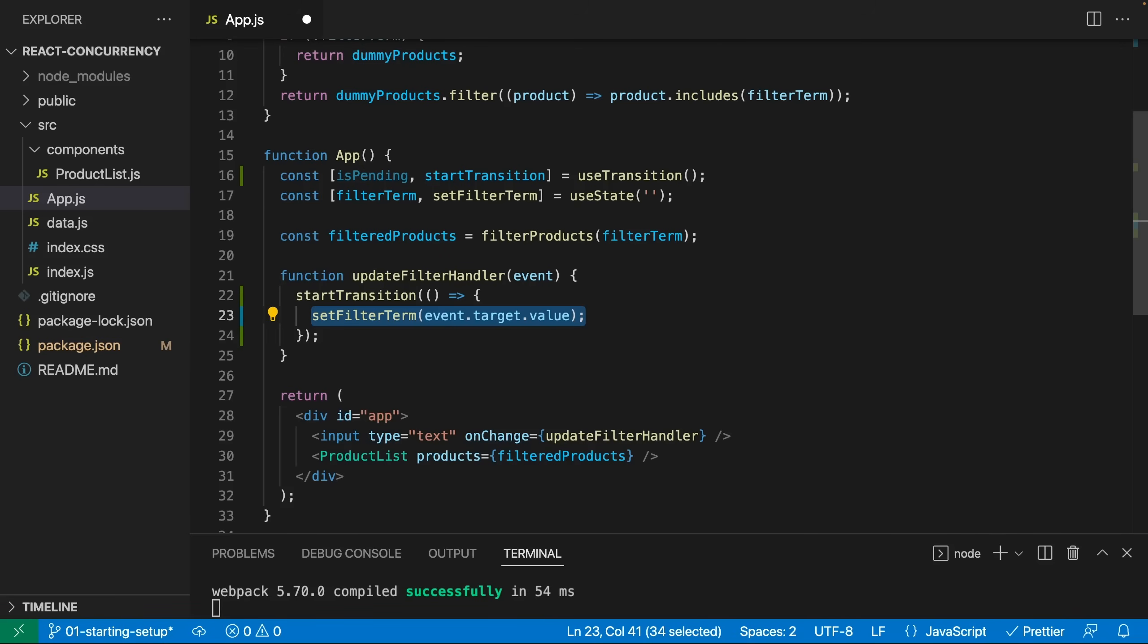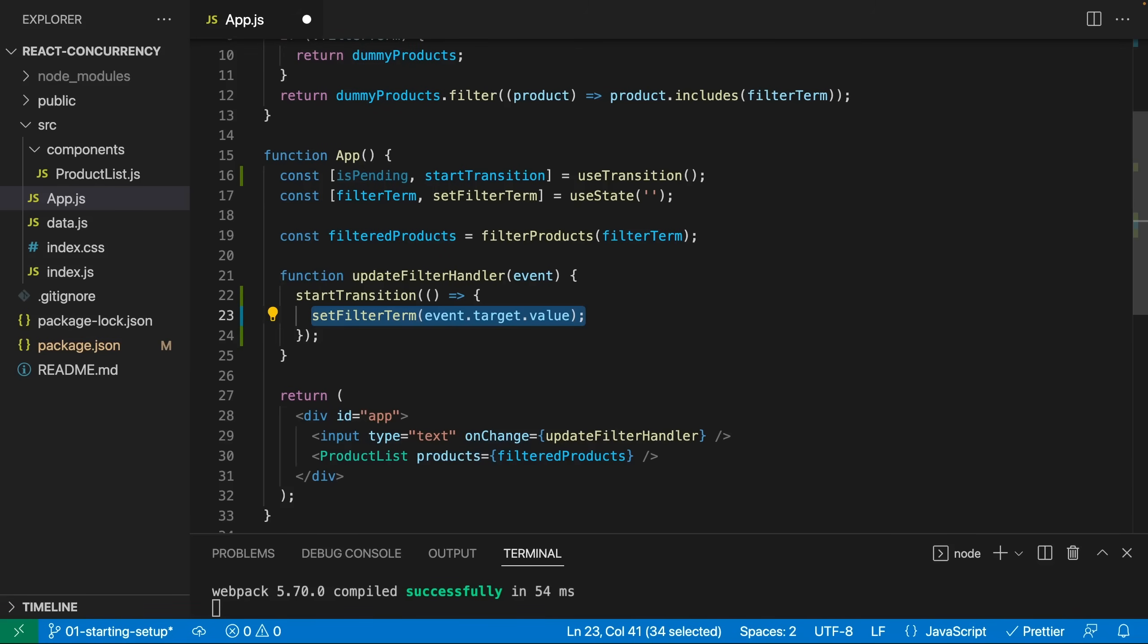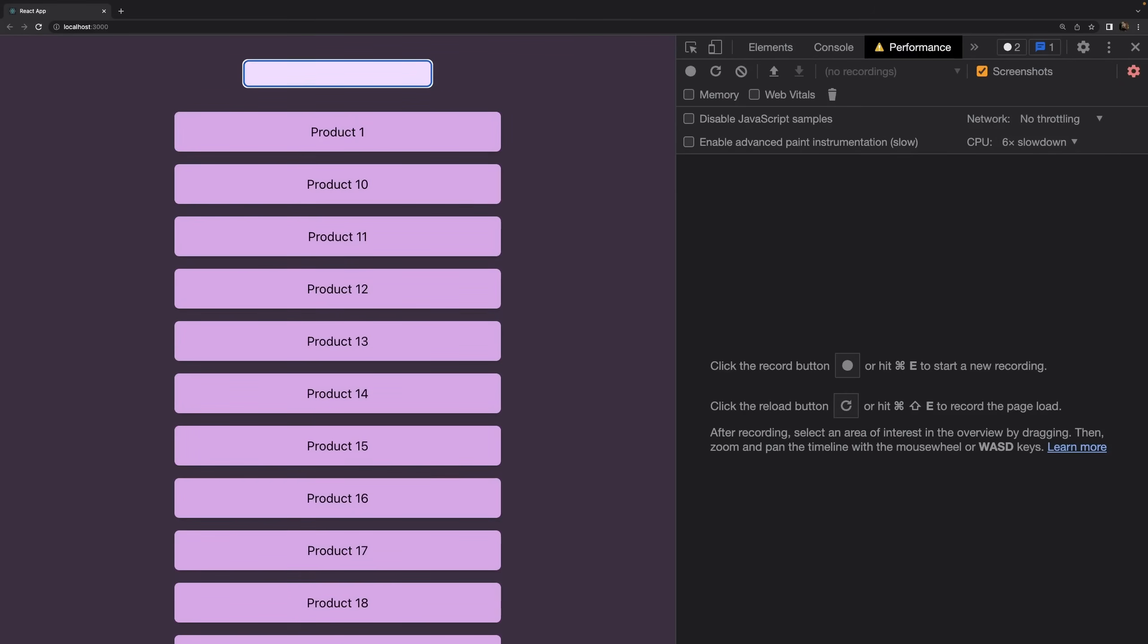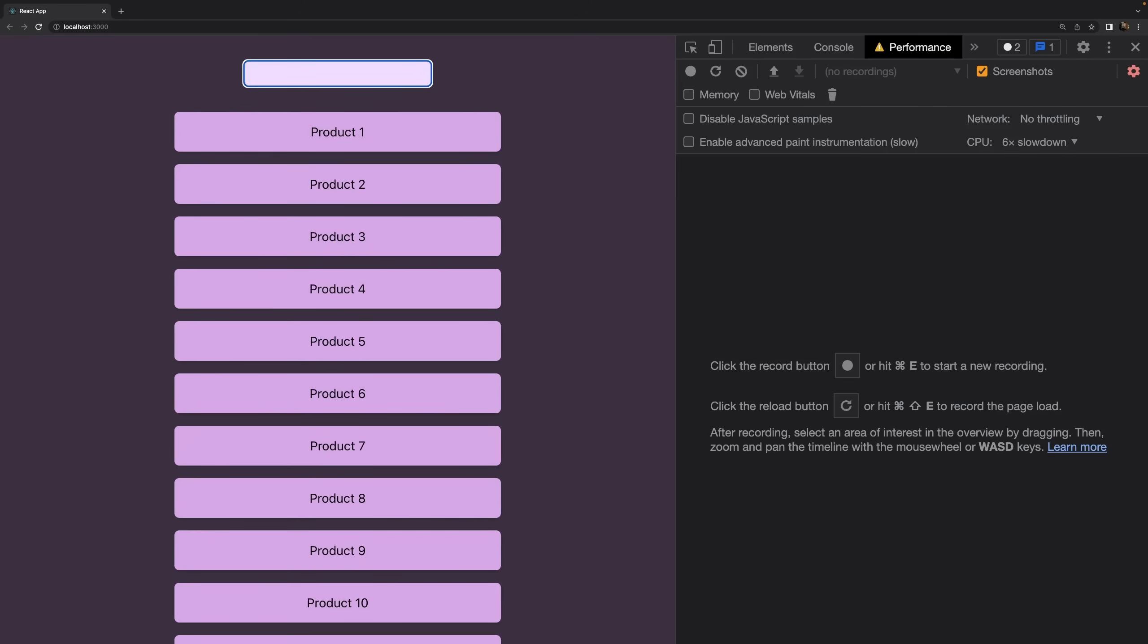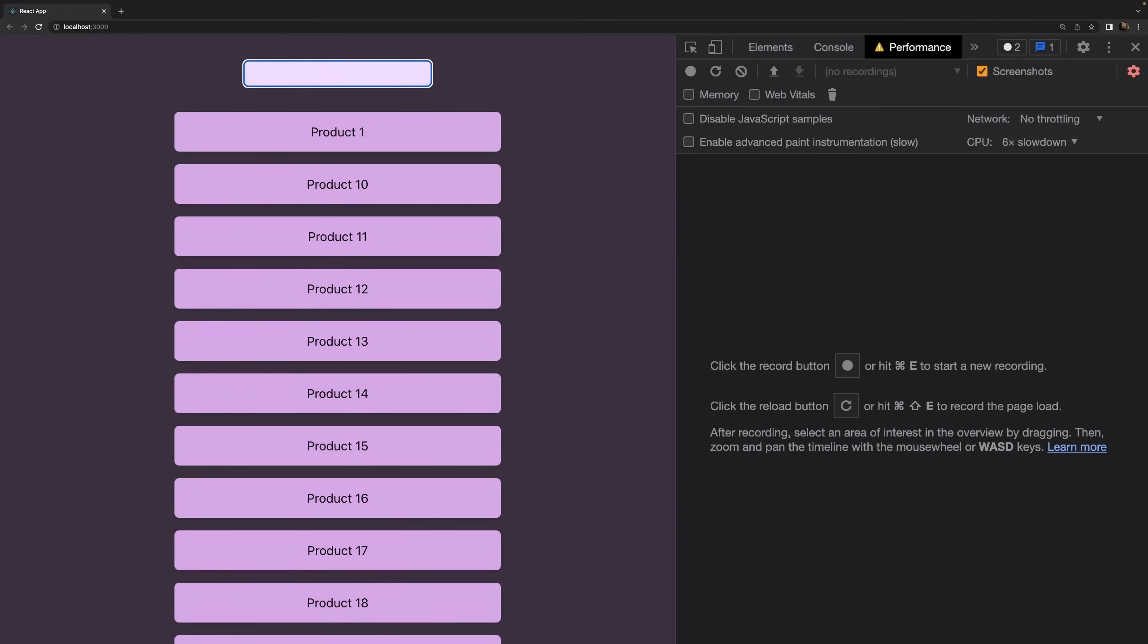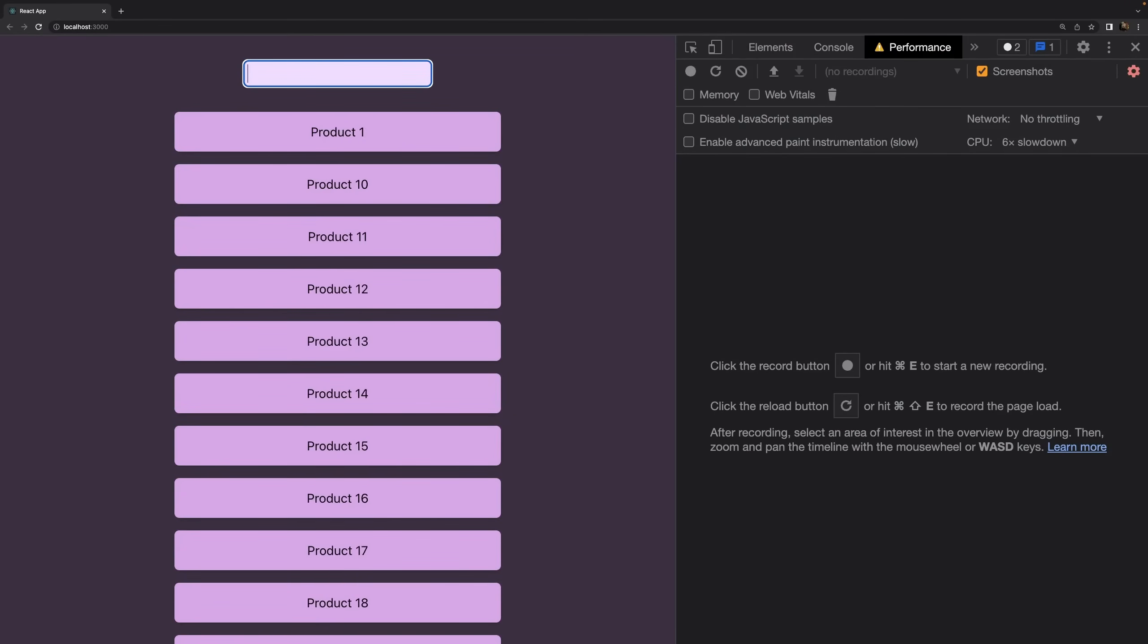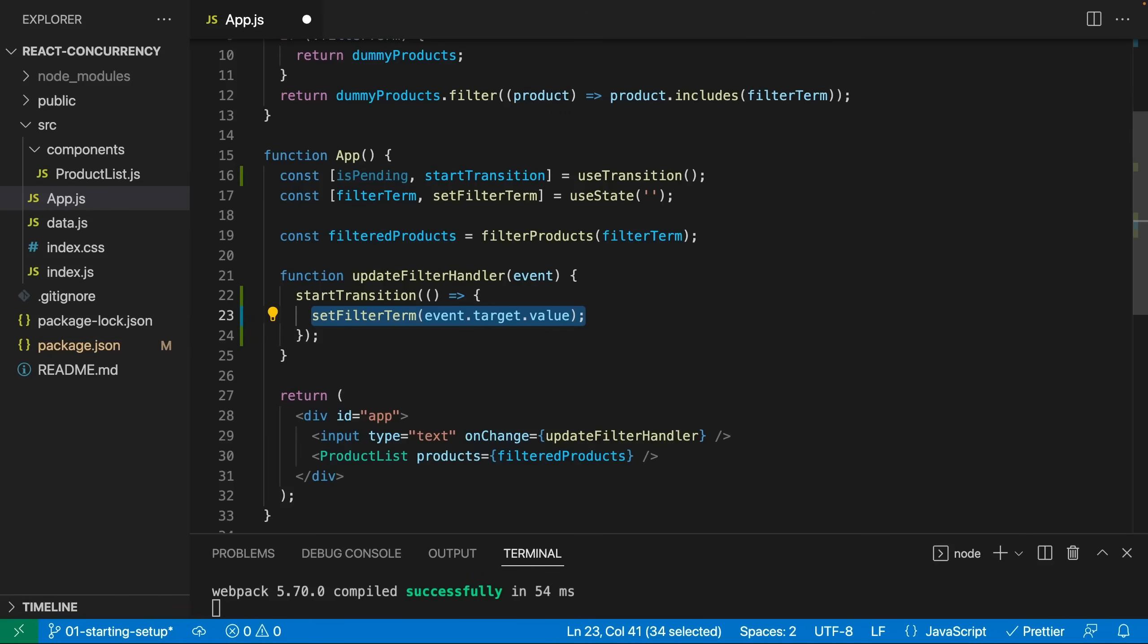We told React that updating the filter term has a lower priority than other state updates. And the updating of the input field and showing the user what was inserted into the input field has a higher priority therefore, because that is an update that's performed independent of our own logic that we perform in our React component. So this UI update of updating the displayed entered input value has a higher priority now.